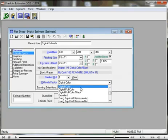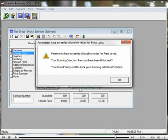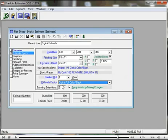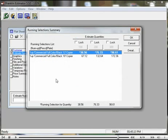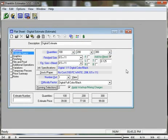Likewise, the sign comes up saying, hey, this is no longer the right machine. And here are the machines that we can use. Lock them in, click OK, and we have completed a digital full color over black estimate.